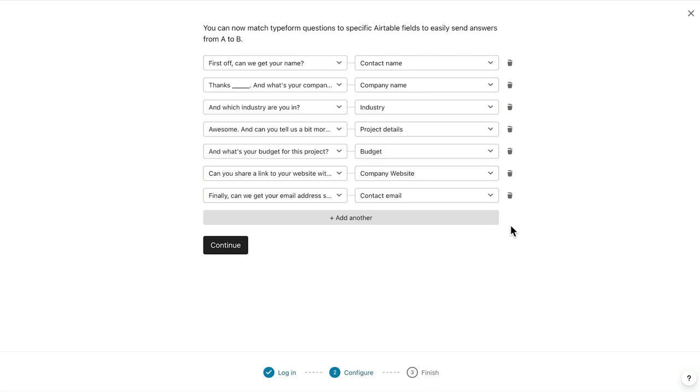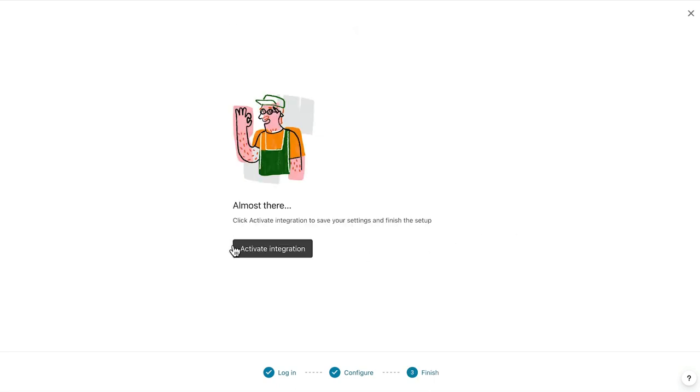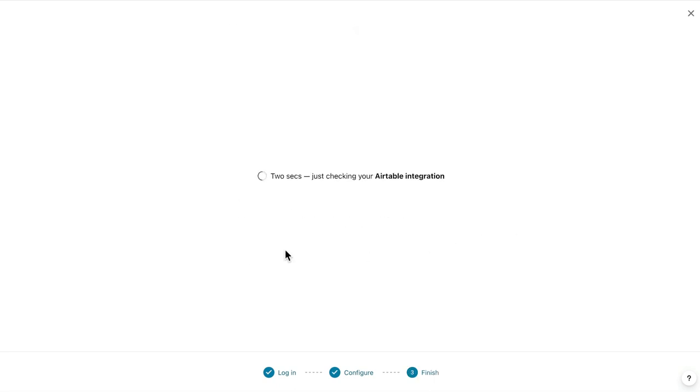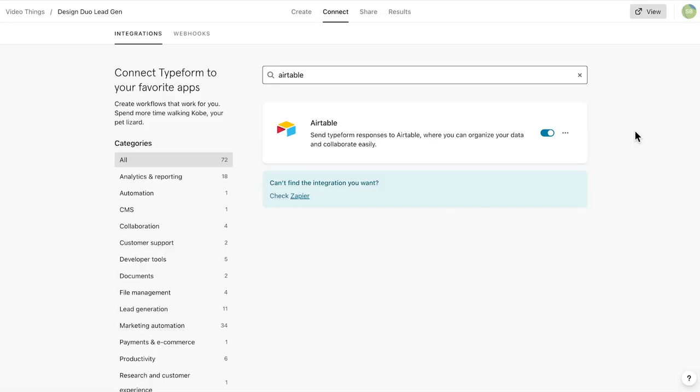Once we're all set, we'll click continue and then hit activate integration. And that's it. The integration has been set up.